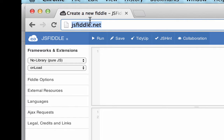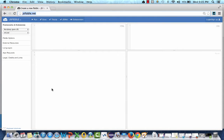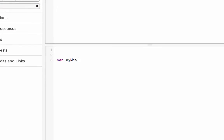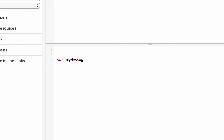Let's try that code out in JSFiddle. If you go to jsfiddle.net, this is a code playground where you write your HTML here, your CSS here, your JavaScript here, and you see your result here. We're just going to start embedding JavaScript in the JavaScript box — it's very easy and fun. Let's write our first line, which is a variable: var myMessage equal to 'hello world'.